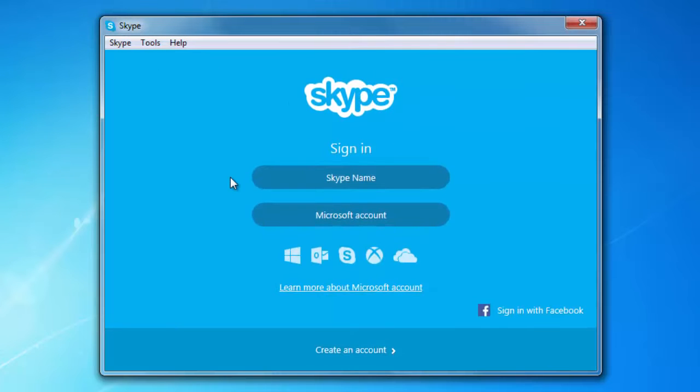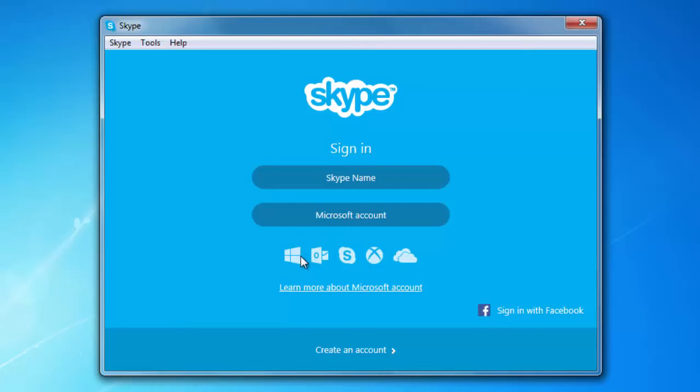And there you have it. There's your Skype. You do have features to log in to Facebook, MSN also.